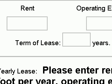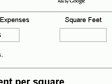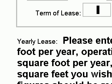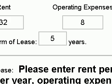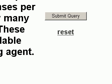For our rent, we will type in $32 per square foot. For our operating expenses, we'll type in $8 per square foot. For the number of square feet, we'll type in 6,500 square feet. And we'll say that this is a five-year lease. We have now entered our information — our rent, operating expenses, square feet, and lease term. We are now ready to submit, so we go down here and click on Submit.